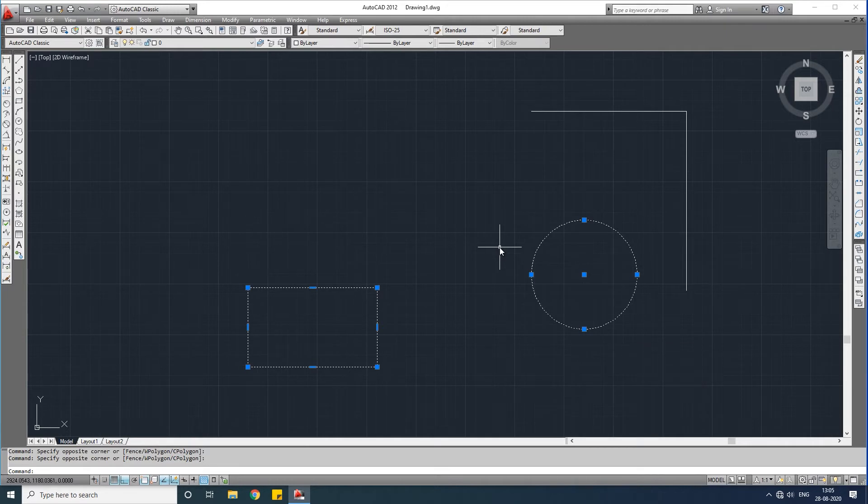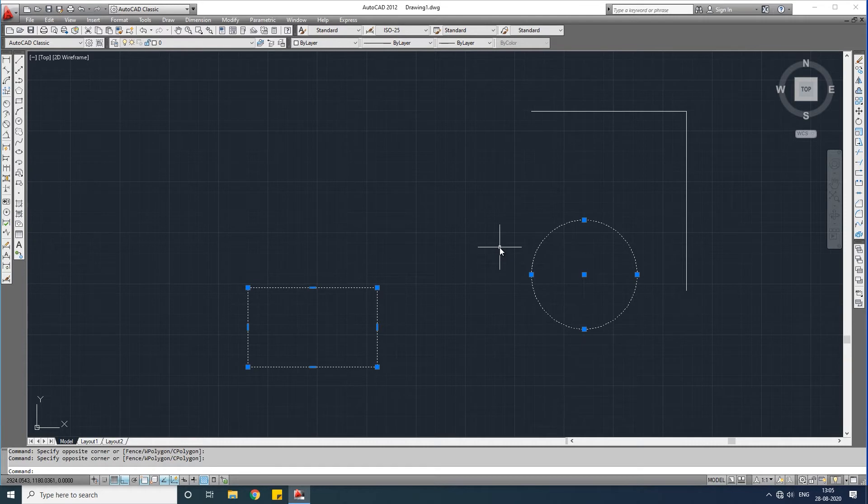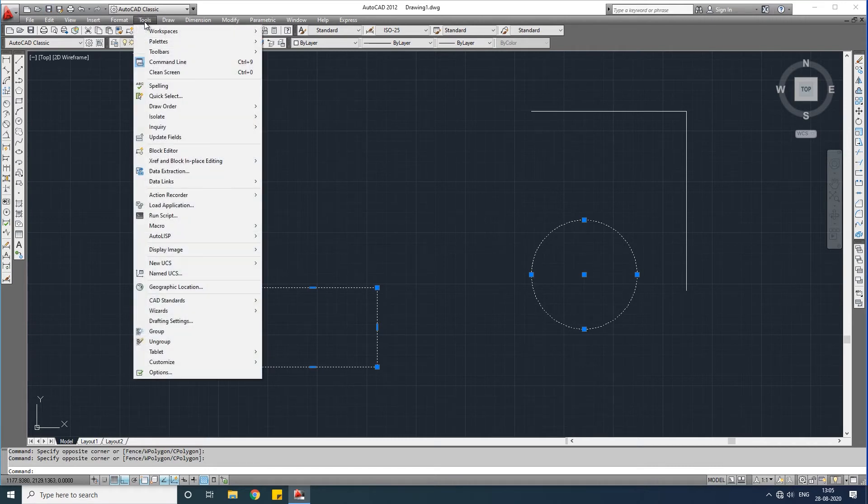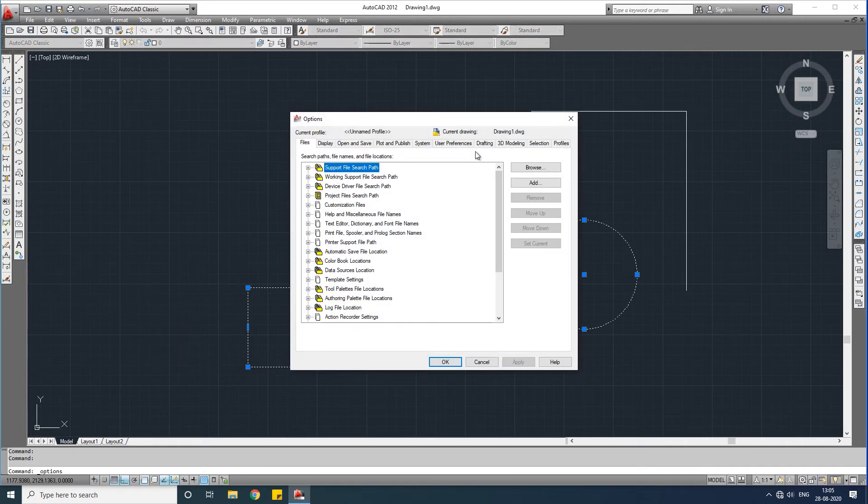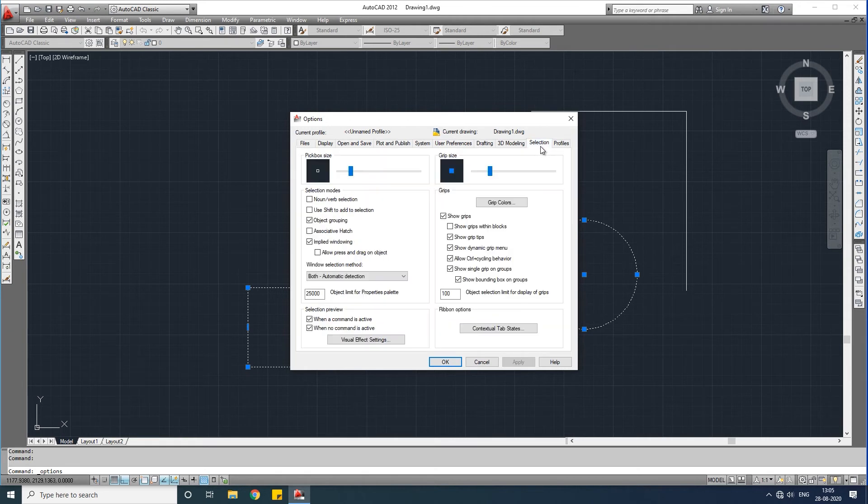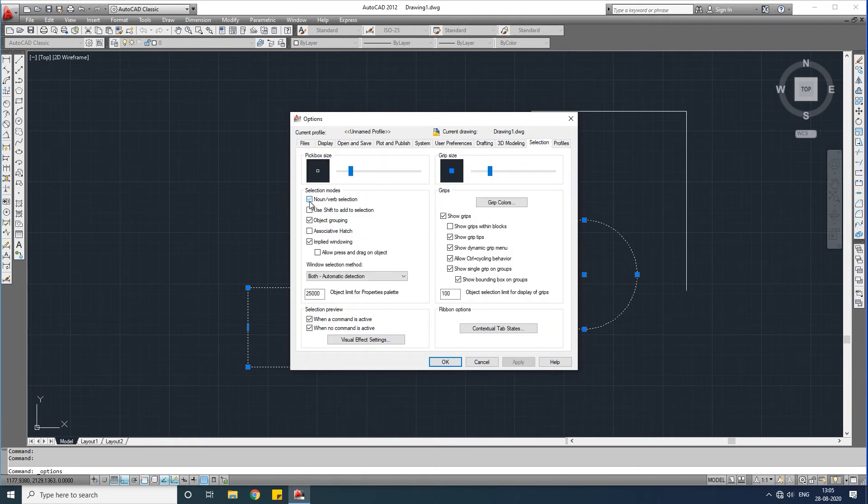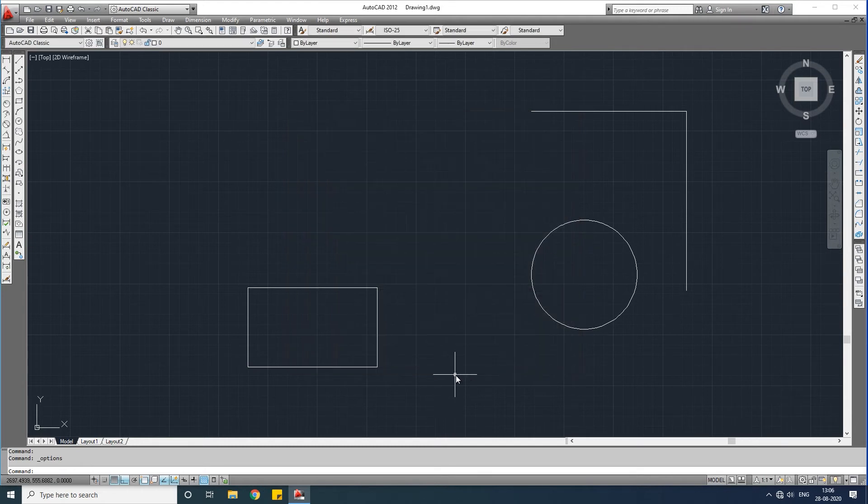Here are some settings you have to change if this delete button doesn't work. Go to Tools and Options. Here go to the Selection and turn on Noun Verb Selection, then click Apply and OK.